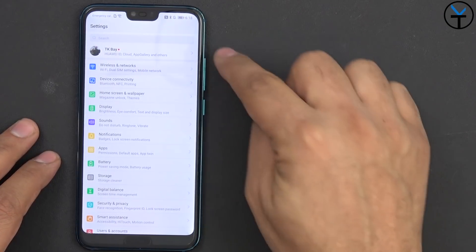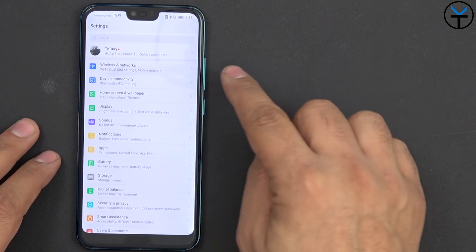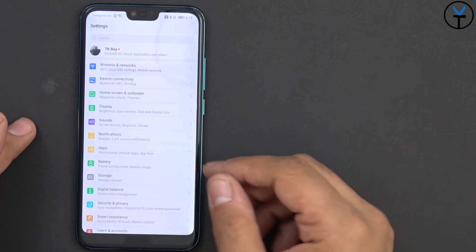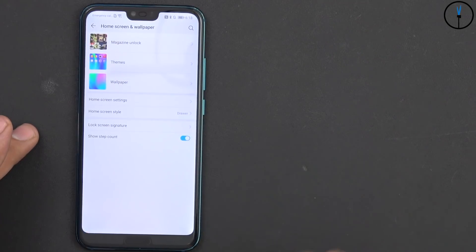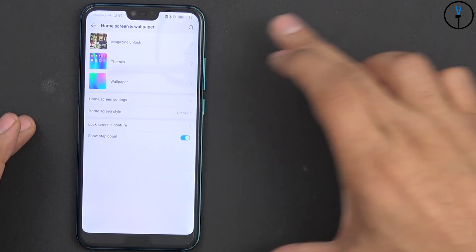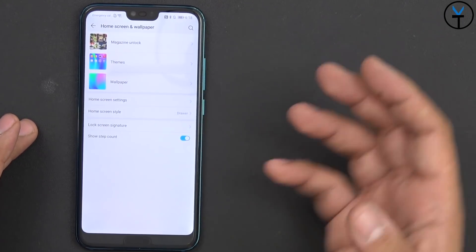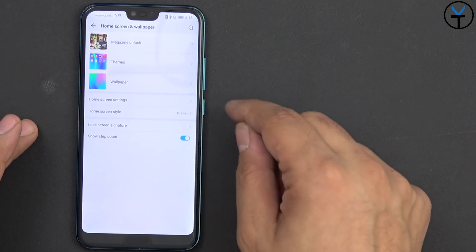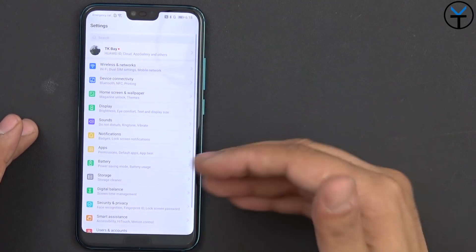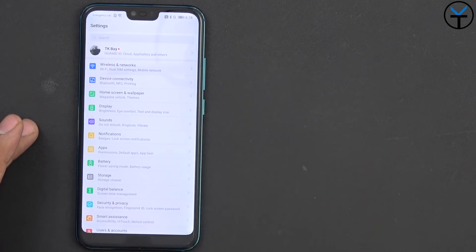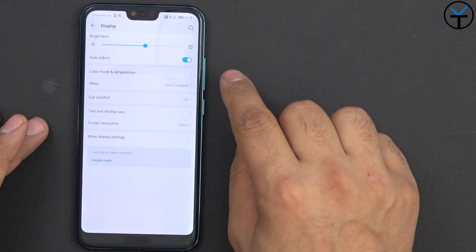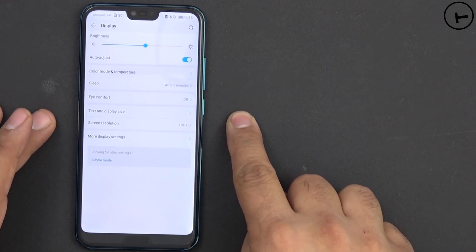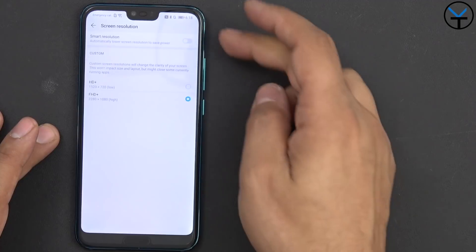Looking over the settings tab we still have the ability of accessing our Huawei ID, we have wireless networks, device connectivity pretty standard. Home screen and wallpapers is one of the new things where they organize or categorize all the customizations into one section and you can go in there and customize them, download additional wallpapers or even magazines as well as themes. Under the display we have the temperature settings as far as iComfort and of course text size and resolution, you have the ability of using the smart resolution which jumps between 720p and 1080p to save you some power.